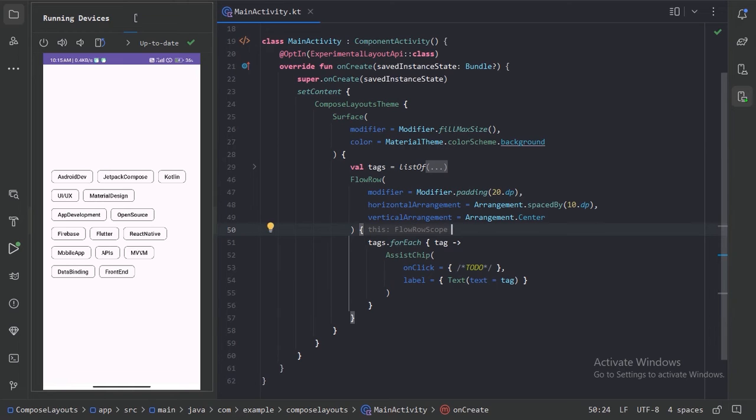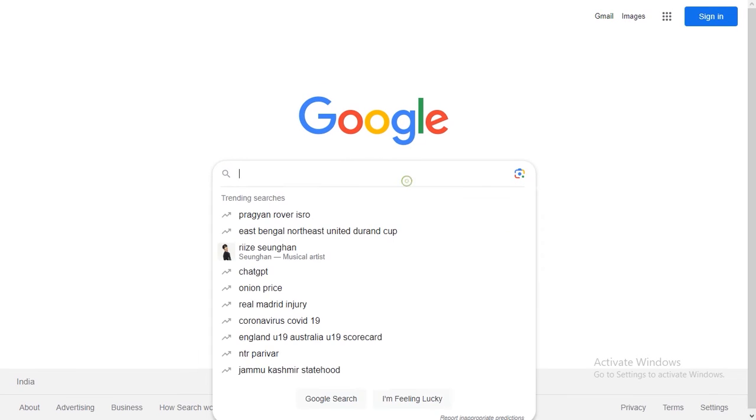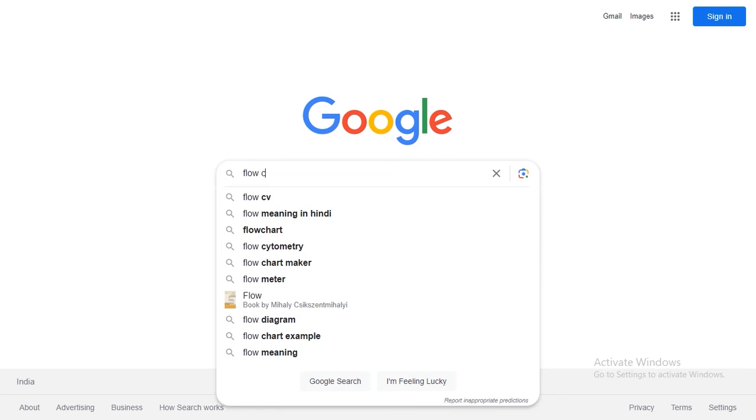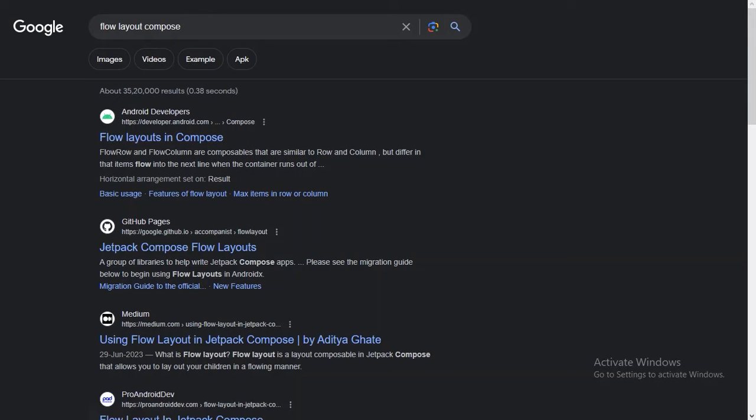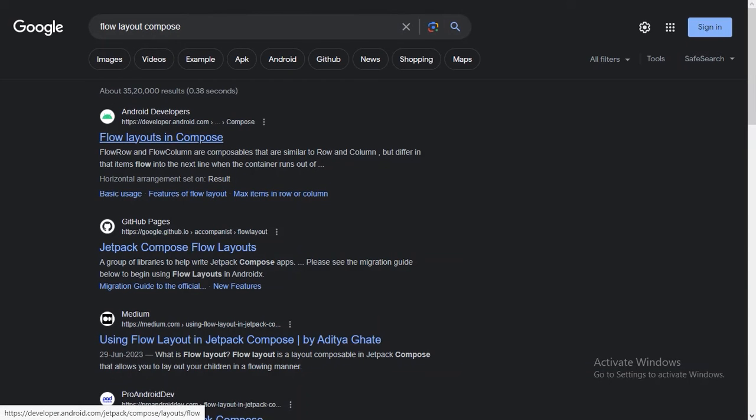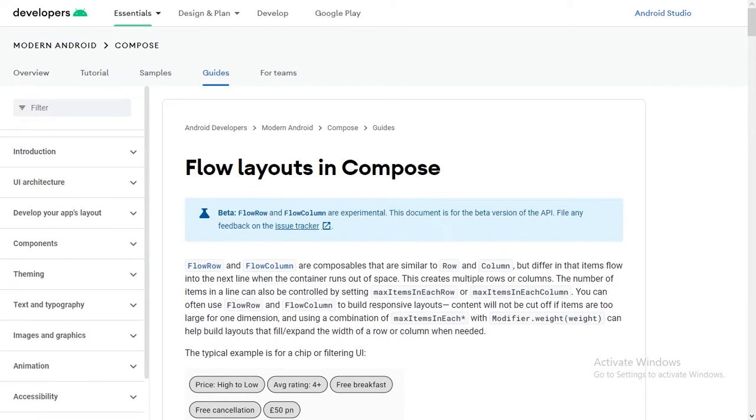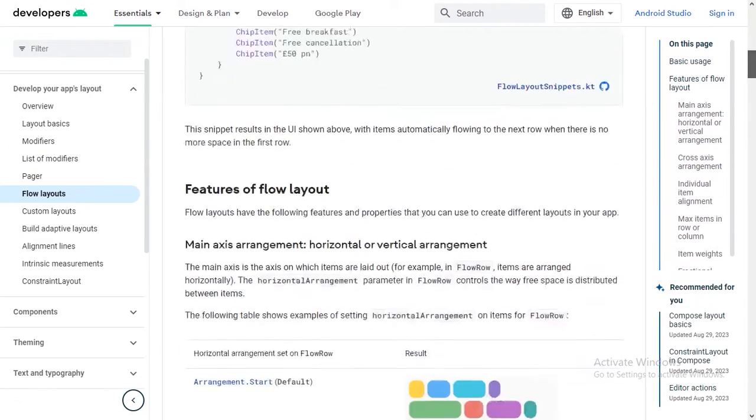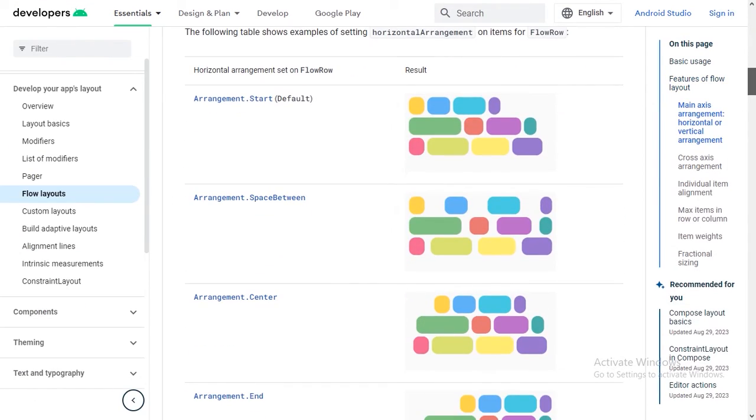So for that let's go to Google and here let's type flow layout compose. So here in the first link, when we scroll down, we can see the visual representation of these different arrangement behaviors.